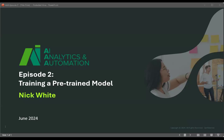Today, Nick will discuss training a pre-trained model. A couple of points to get us started. Due to the large number of people that attend these sessions, you will be muted during the webinar. For questions, we will be collecting them via the Q&A panel.